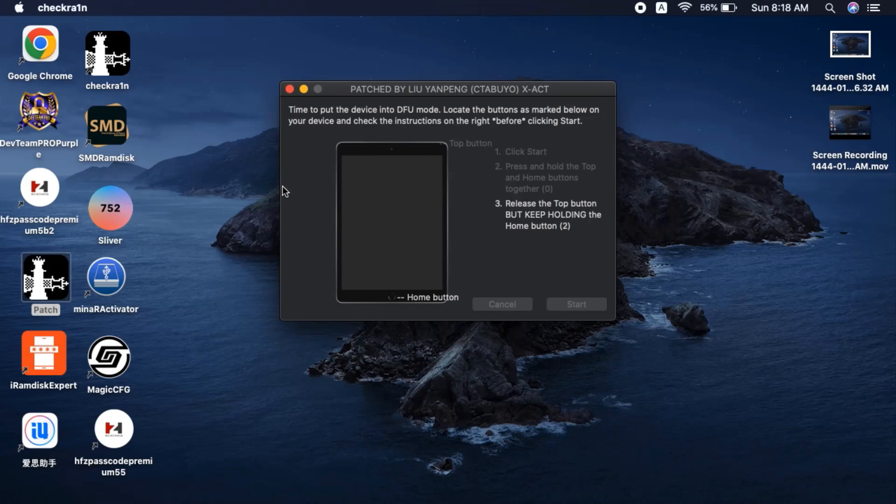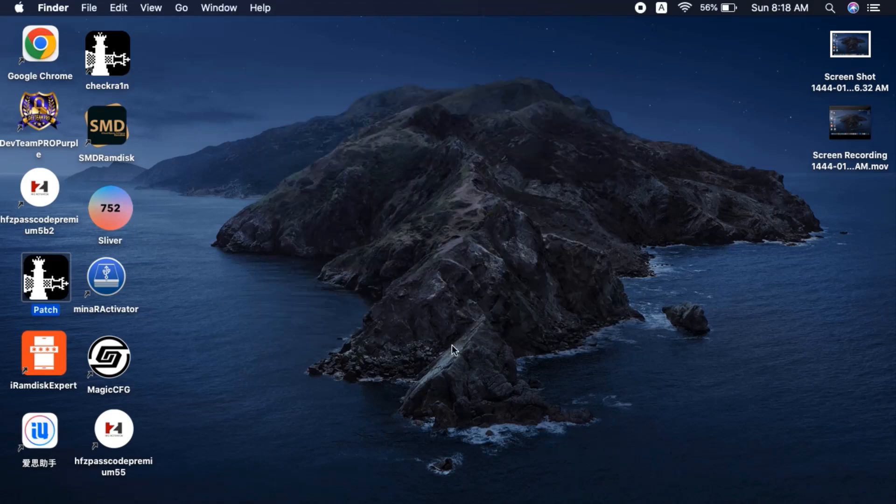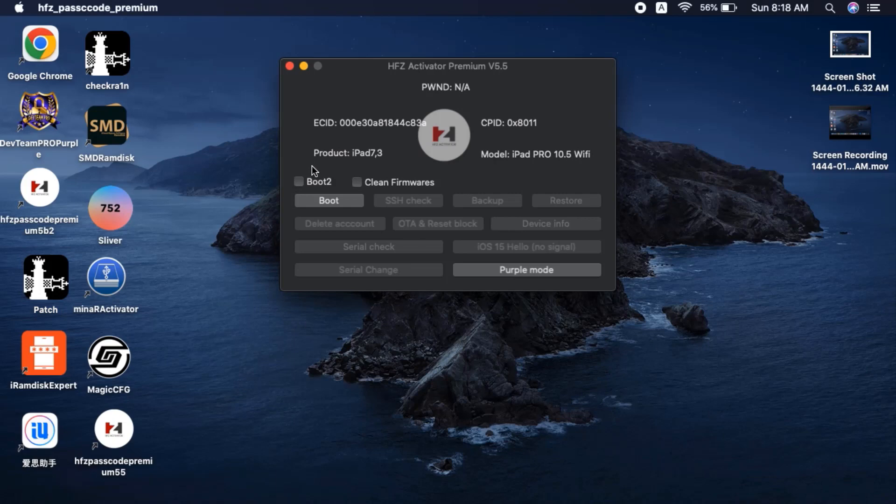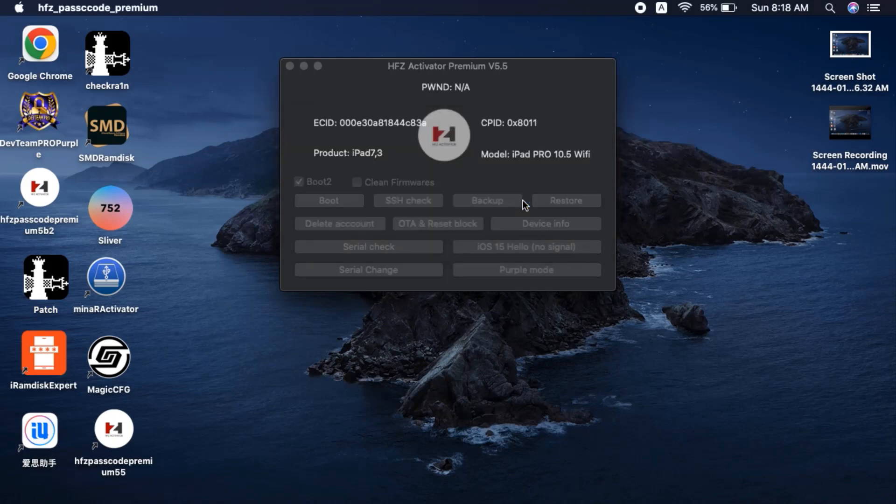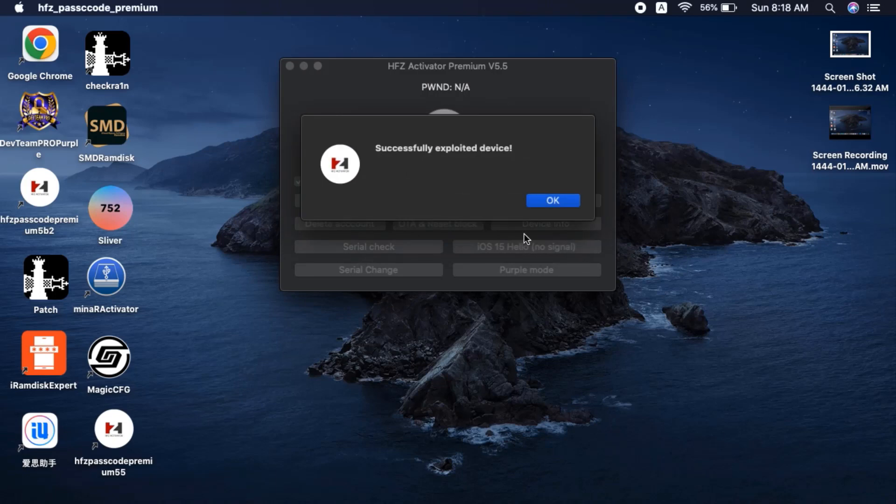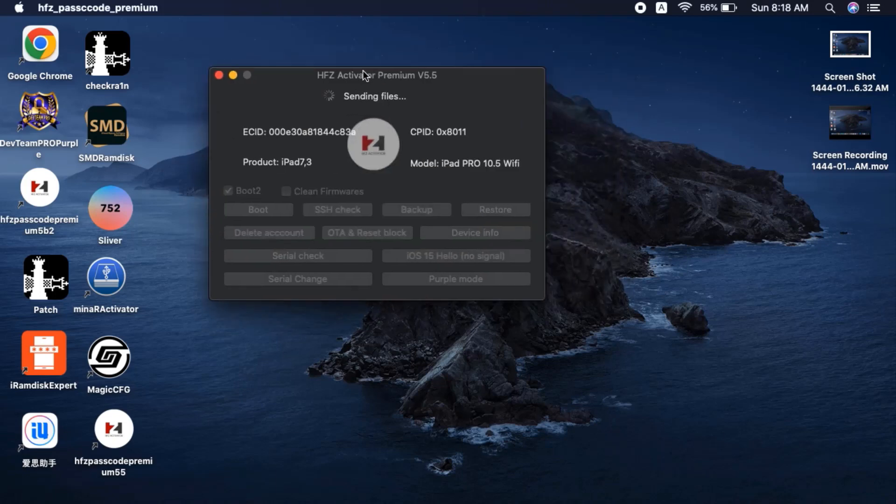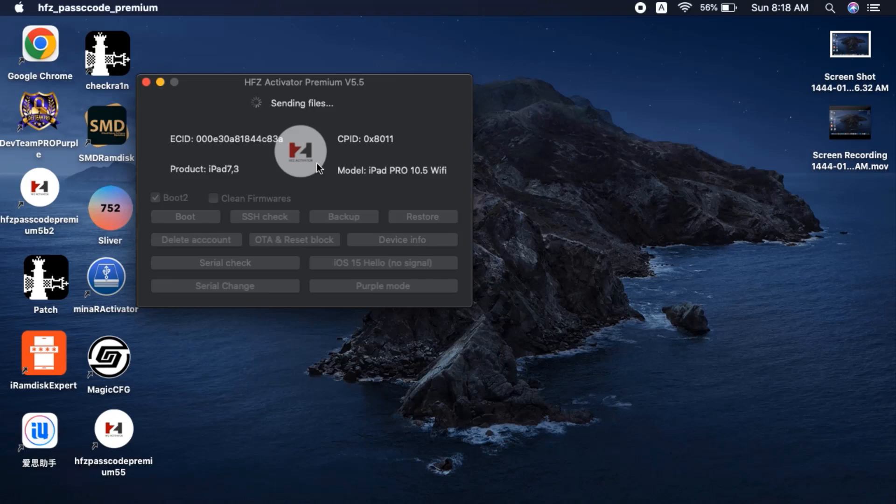Now DFU is successful. Just click. Now you need to open latest version SFZ Activator. Click boot tool and click here. Remember, before bypass it must be changed CL number. I already changed CL number. I will show you how to change CL number. Now sending files.